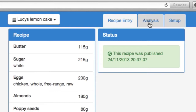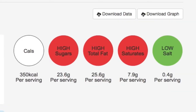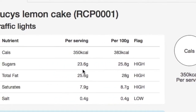So in the analysis screen for Lucy's Lemon Cake, on the traffic light tab you can at a glance see the different nutrients — we've got sugars, total fats, saturated fats, and salt — and you can see red for all of those, unsurprisingly, listed then as numbers.